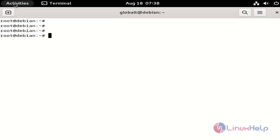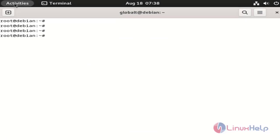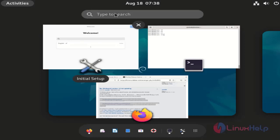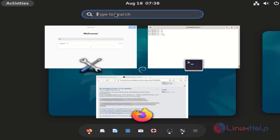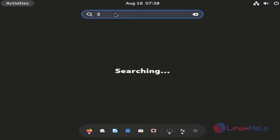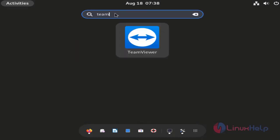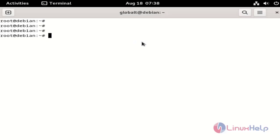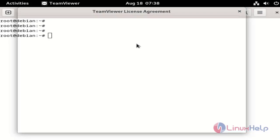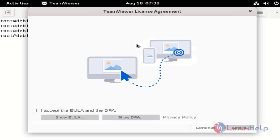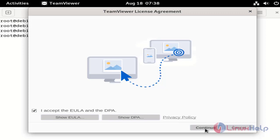Now go to the activities and search for TeamViewer. Open it. Click the checkbox and click continue.